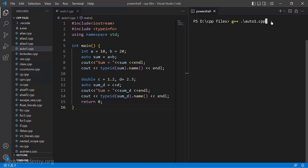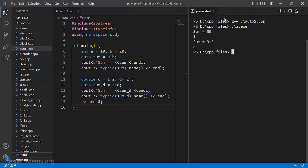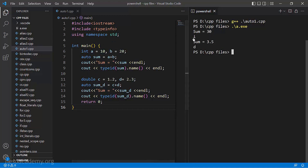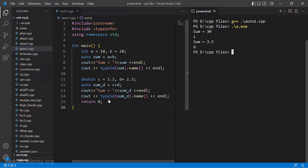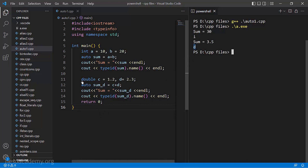I type g++ auto1.cpp and hit enter. The program is compiled without any errors. Running the output file a.exe, the first sum is 10 plus 20 equal to 30, and when I printed the type of sum it printed 'i', which means integer. The next sum is 1.2 plus 2.3 which is 3.5, and when I printed the type of sum_D it says 'D' which means double. Since we declared C and D as double, the result is also of double type. That is how the auto type specifier works.